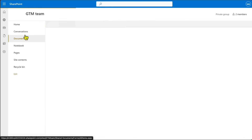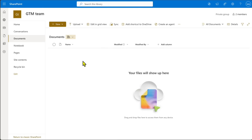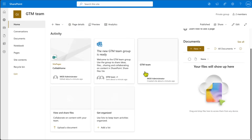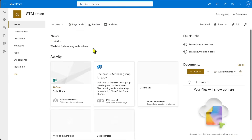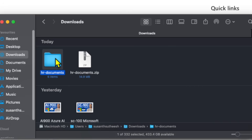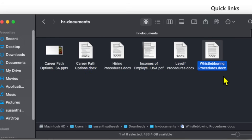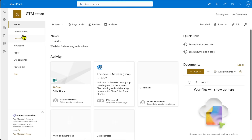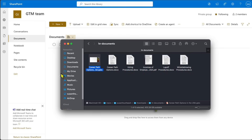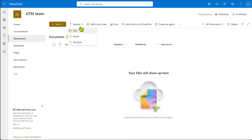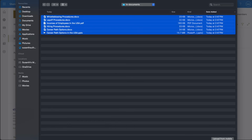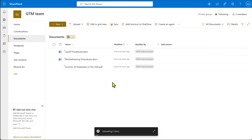Now you have your first site created. If you go into the Documents folder you can see there are no documents yet. I have a folder with a few documents — a PowerPoint, a PDF, and a couple of others. To upload them, go to the Documents folder and either drag and drop, or click 'Upload' and select Files. Point to where you have all your files, select them, and click Open to upload all six files.